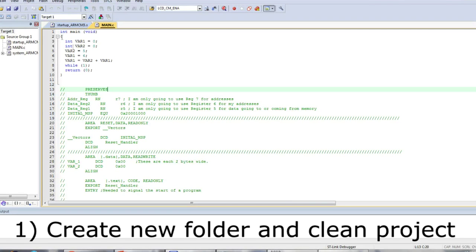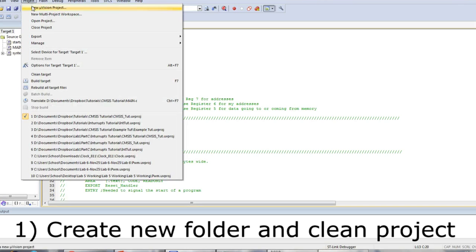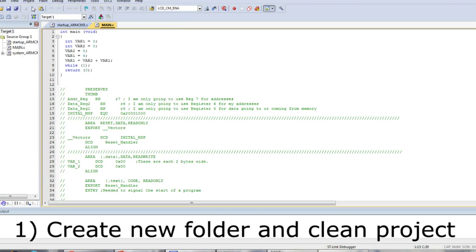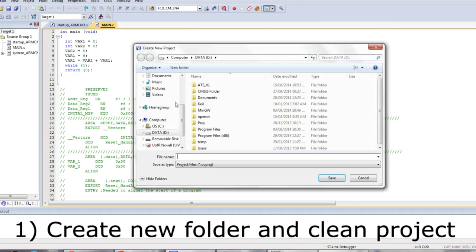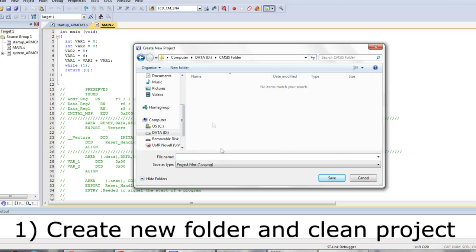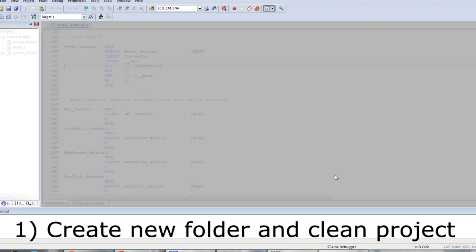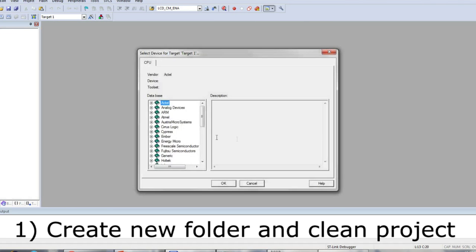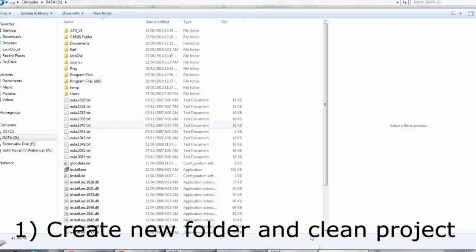The first step, as always, is to create a new folder and a clean project. I named my folder CMSISFolder. If you need help setting up a project, I have a previous video which covers this. Nothing is out of the ordinary until I start including files.